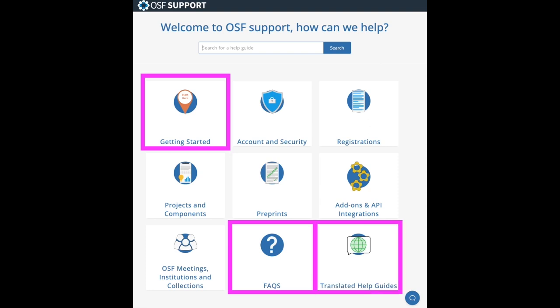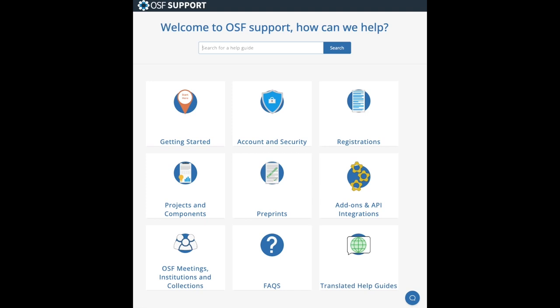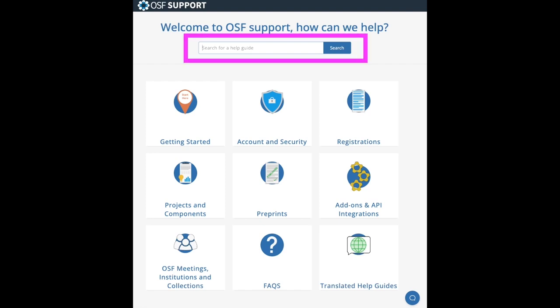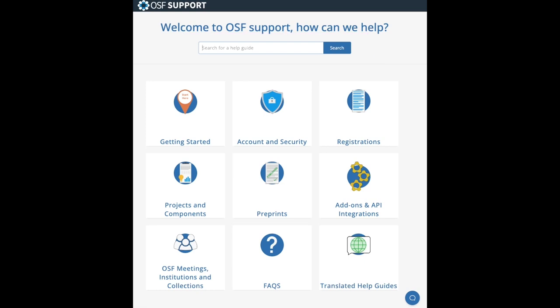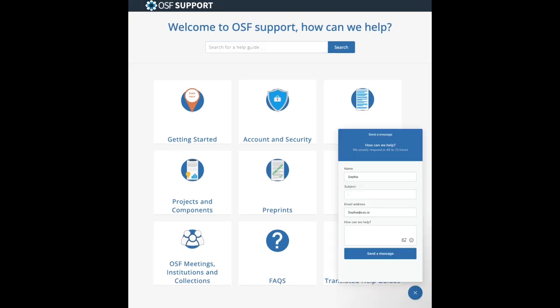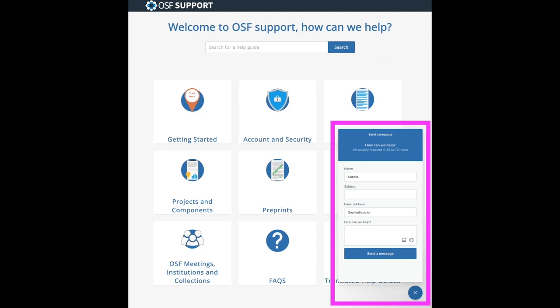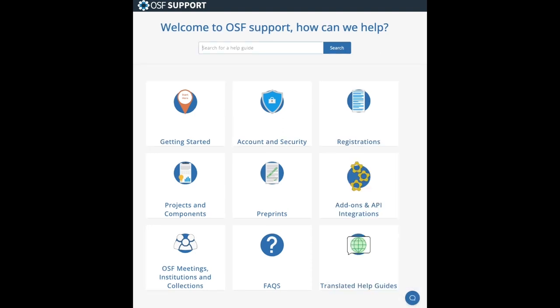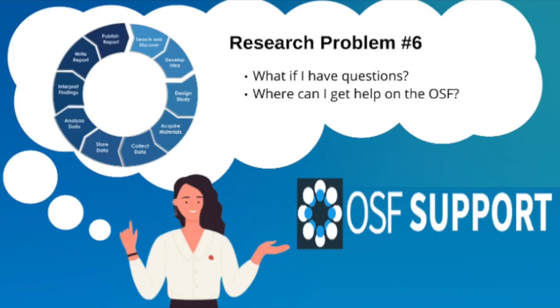Sophia has a specific question, but isn't sure what section of the Support Center it would fall under. She decides to utilize the search bar at the top, which aggregates help guide results based on keywords from the question. Normally this helps her find her answer, but no luck this time. If she can't find an answer to her question, Sophia knows that she can always ask customer support for help, where she will receive a message from a dedicated staff member trained in all aspects of the OSF. The Help Center is a valuable resource, and Sophia returns regularly as she continues to learn about the OSF.